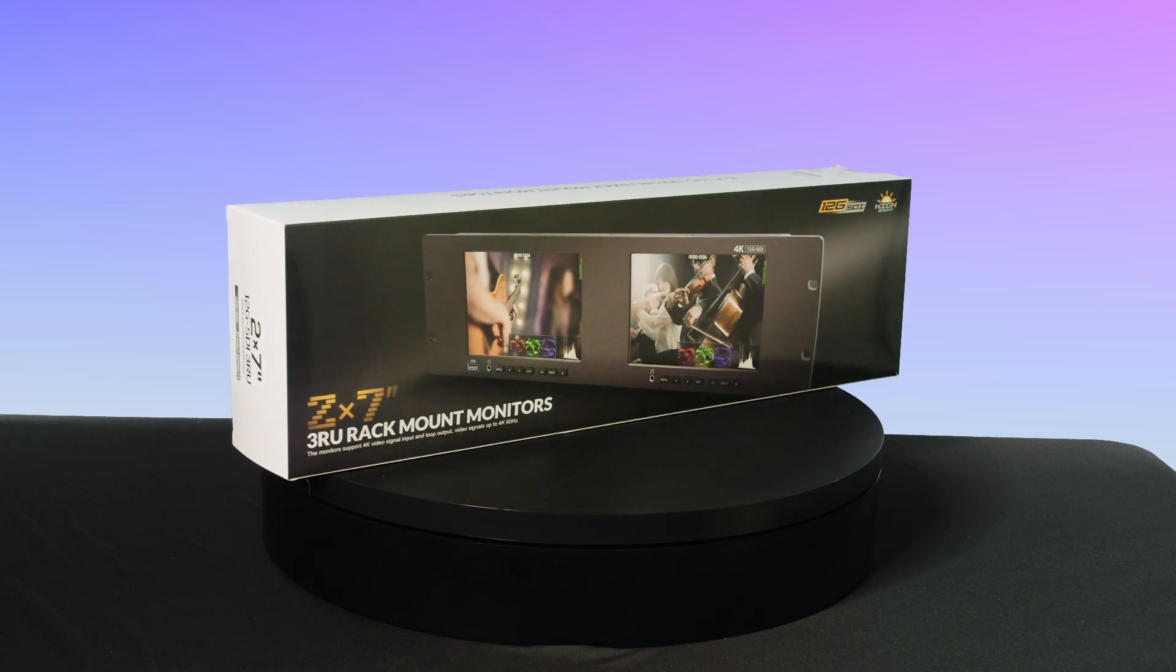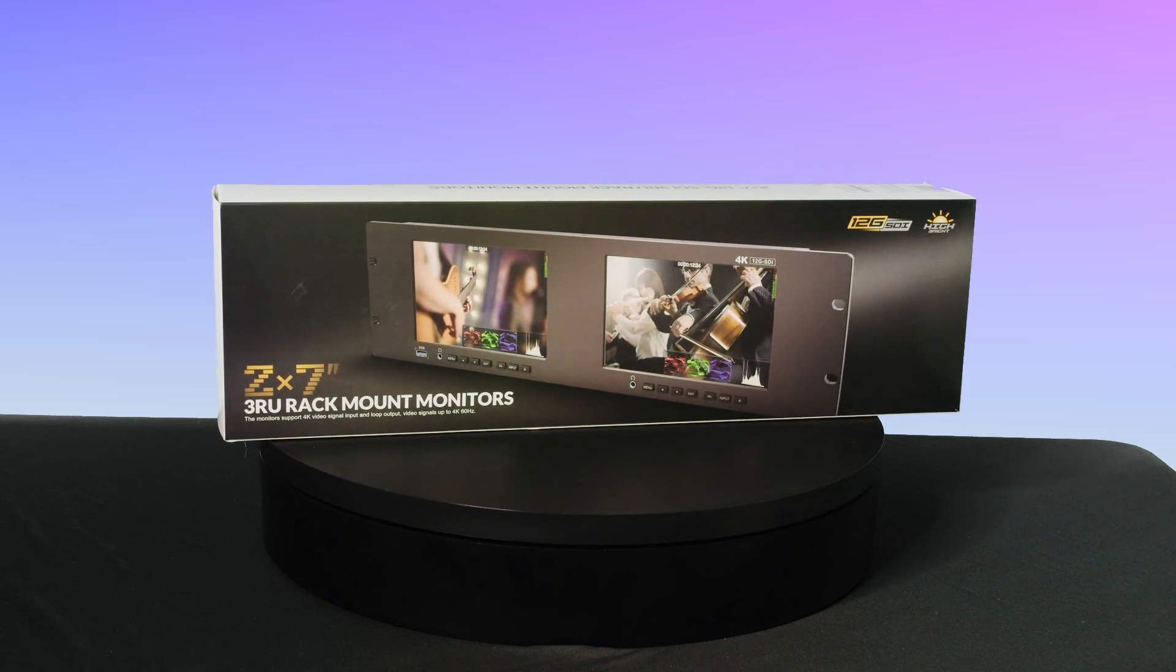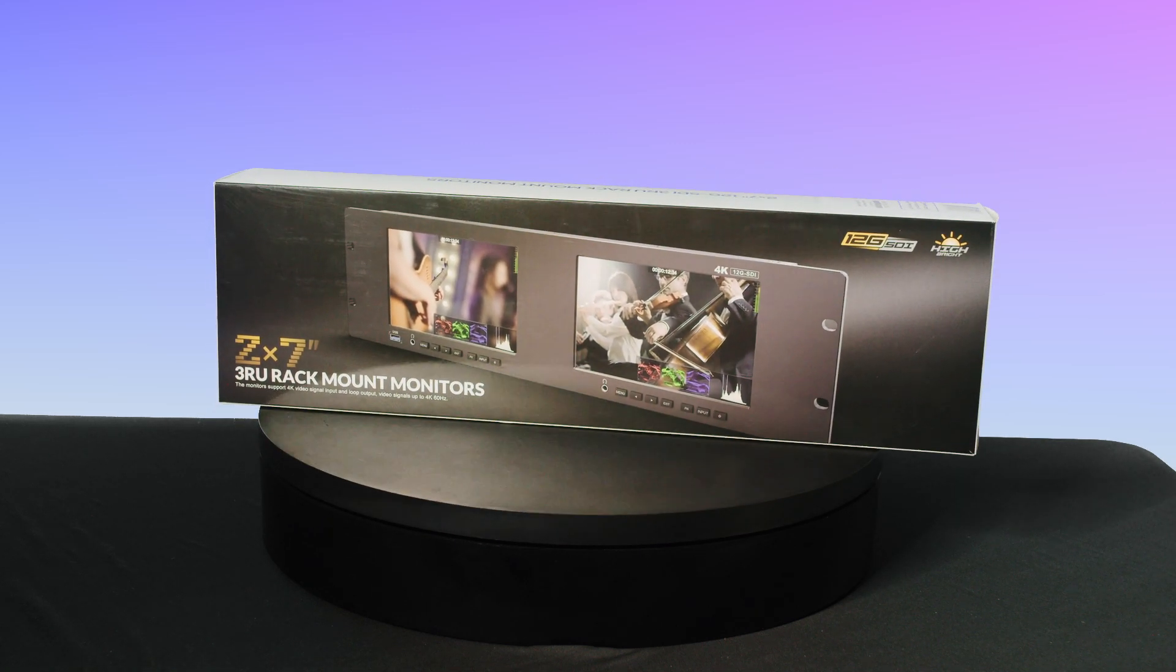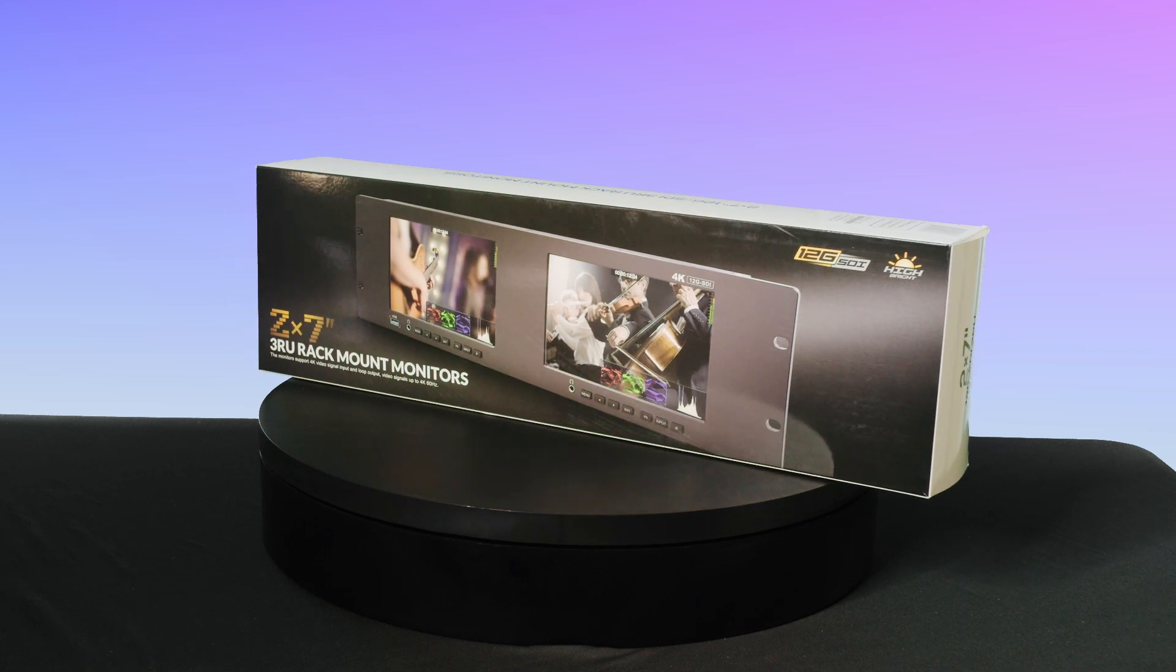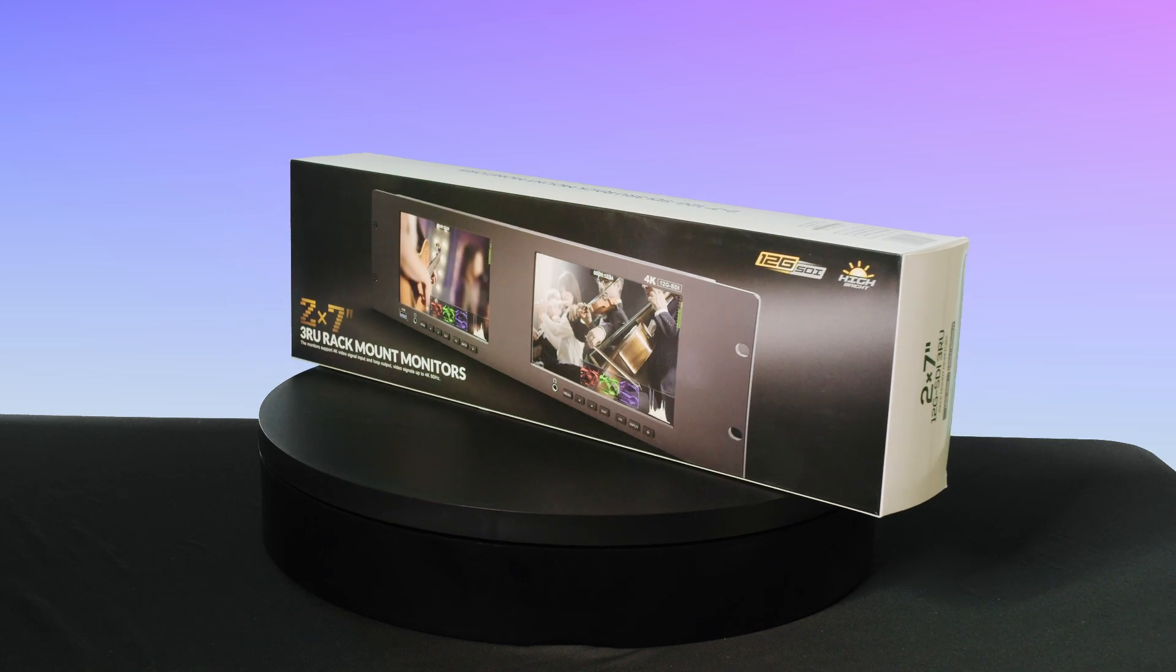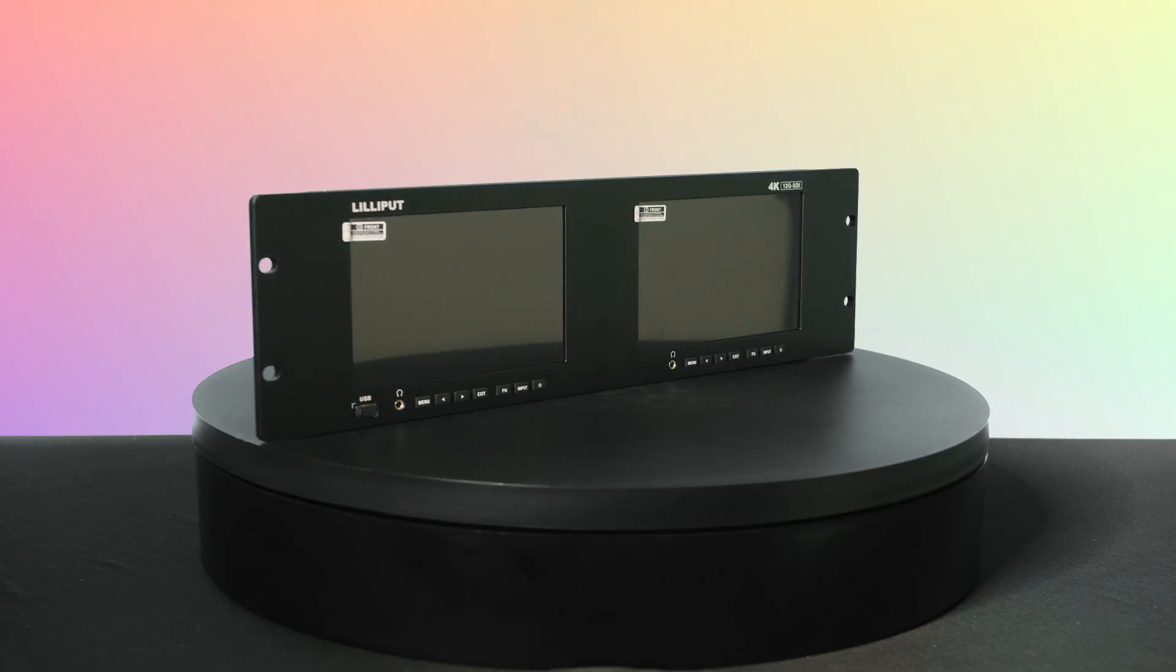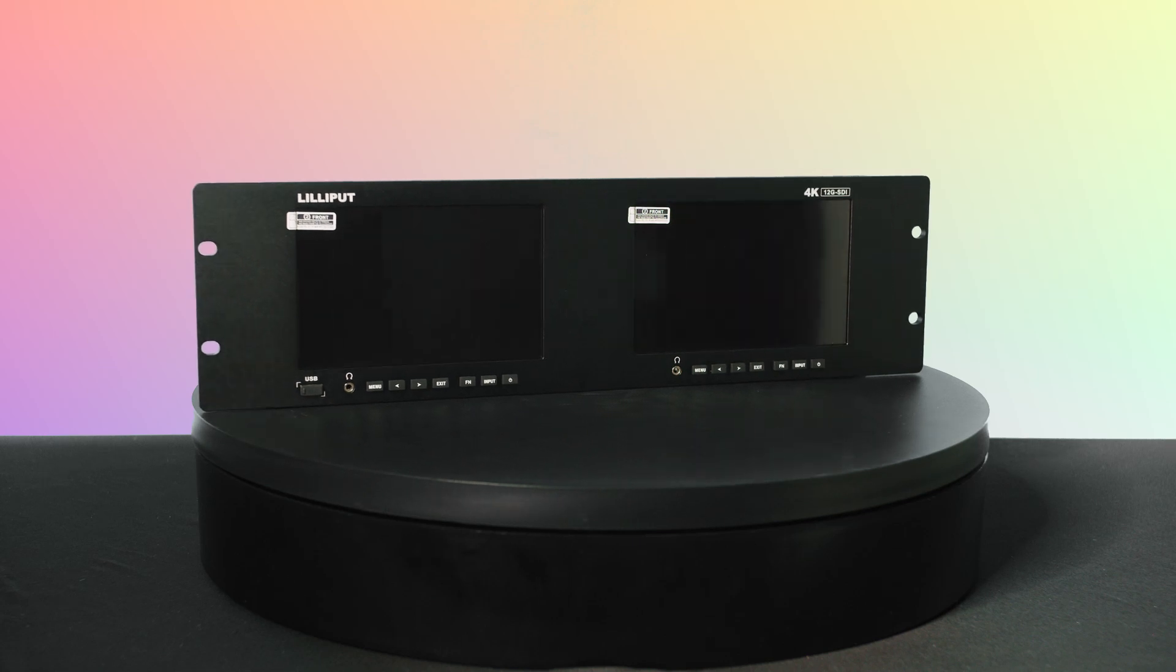Introducing the RM70002612G Dual 7-Inch 12-GSDI Rack Mount Monitor, a high-quality solution designed for professionals who demand exceptional video monitoring.